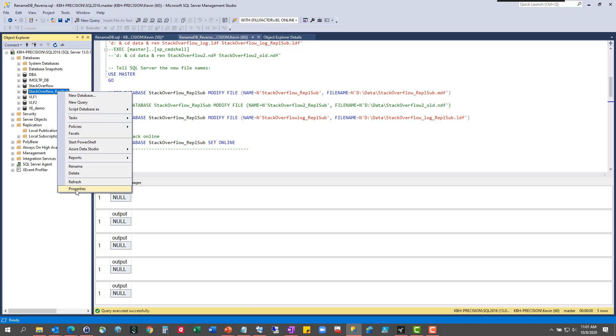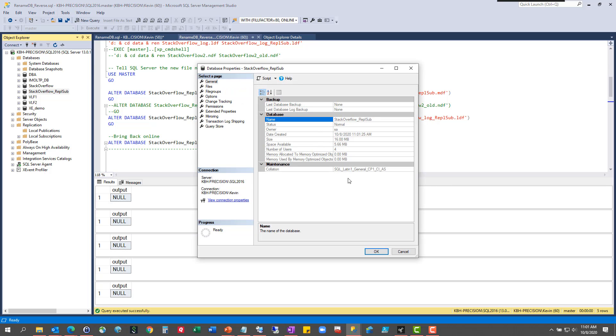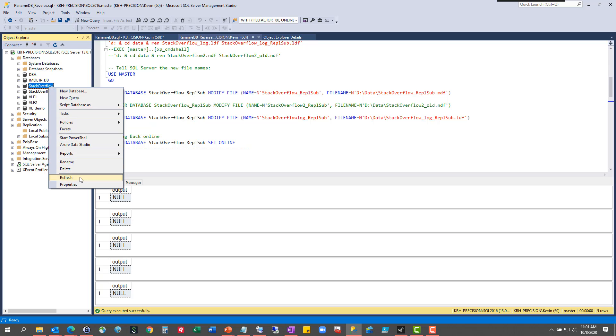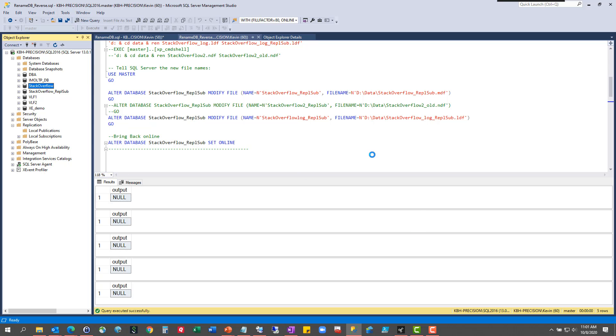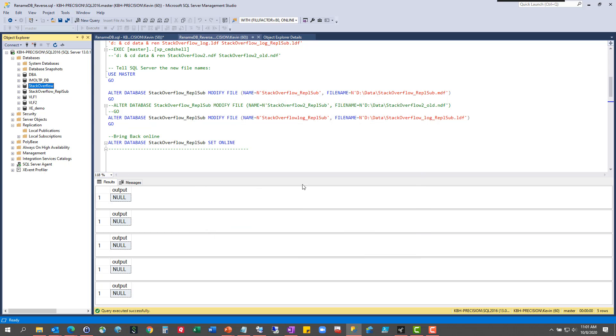So all of my stuff is right back where I said it would be. This one should be 16 megs. There it is. And the stack overflow should be roughly 120 gigs. And there it is. So you've seen it forward and backward now. Hope you enjoyed it.